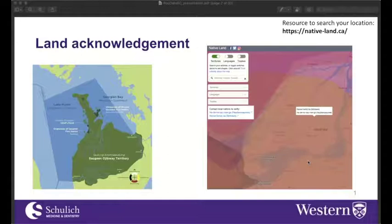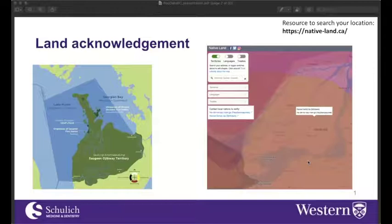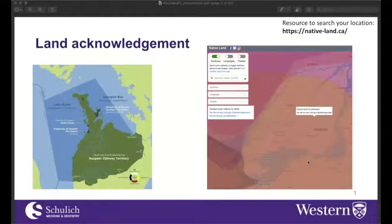Jackie's going to quickly chat about the land that she's on. I'm speaking to you from Montreal, which has usually been a meeting and exchange grounds for many First Nations peoples. I'm specifically on the traditional territory of the Mohawk and Haudenosaunee peoples. I've put up a map from nativeland.ca, where you can type in your location and it will show you what traditional land you're on. I encourage anyone who's unaware to try out that tool.